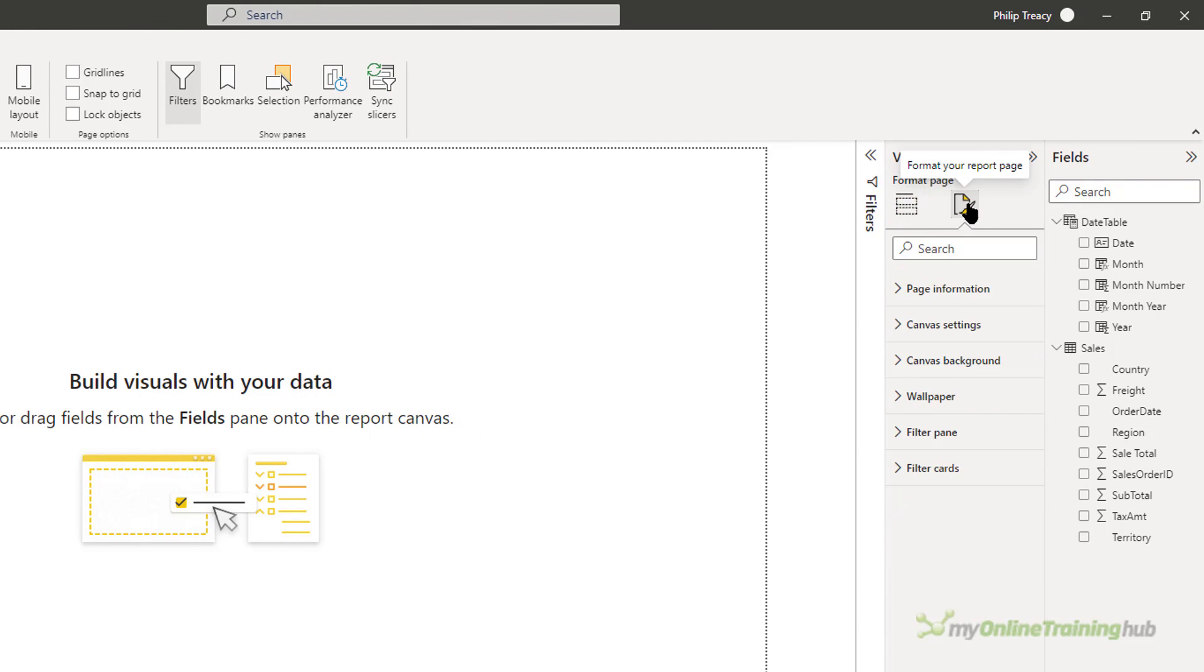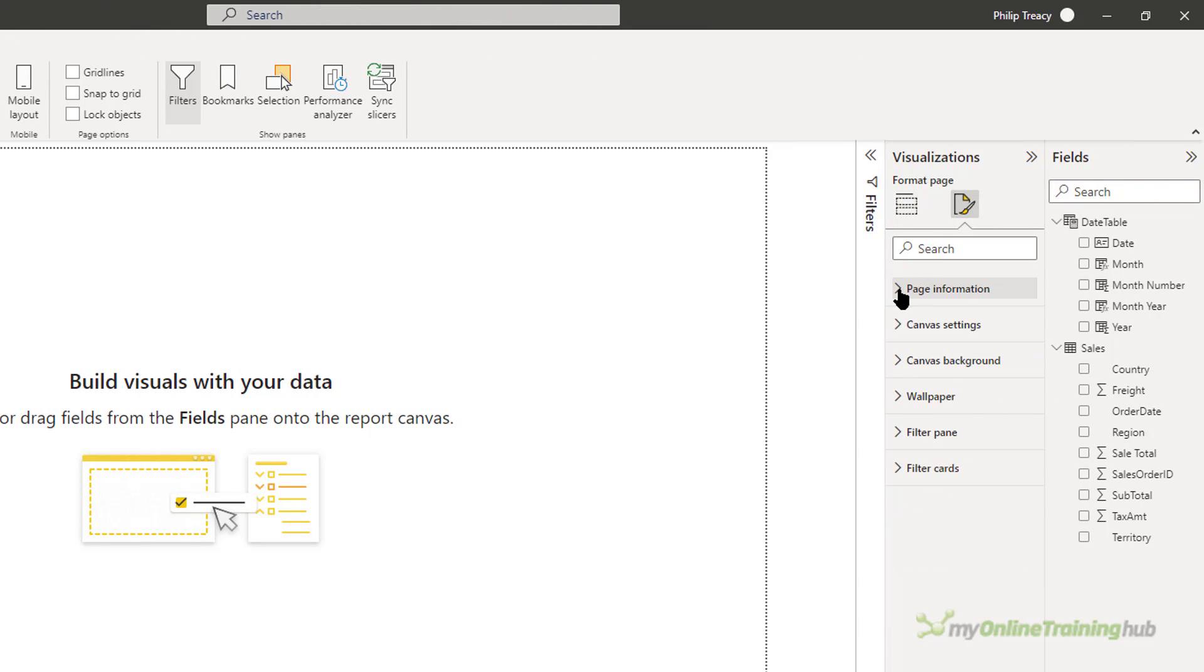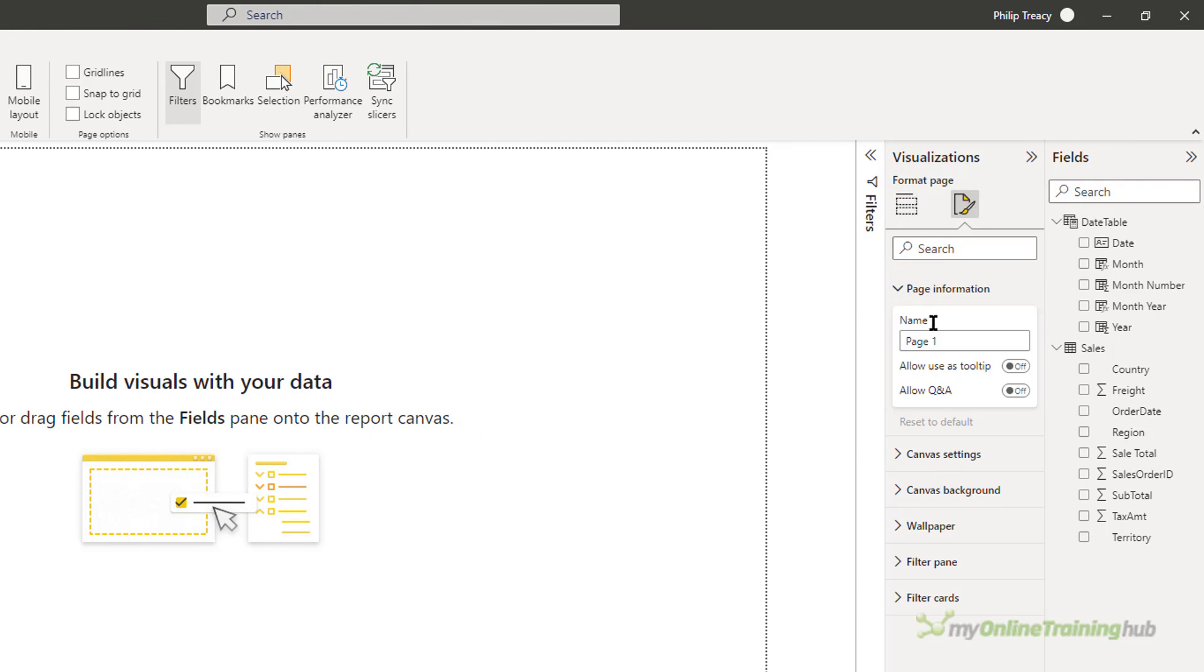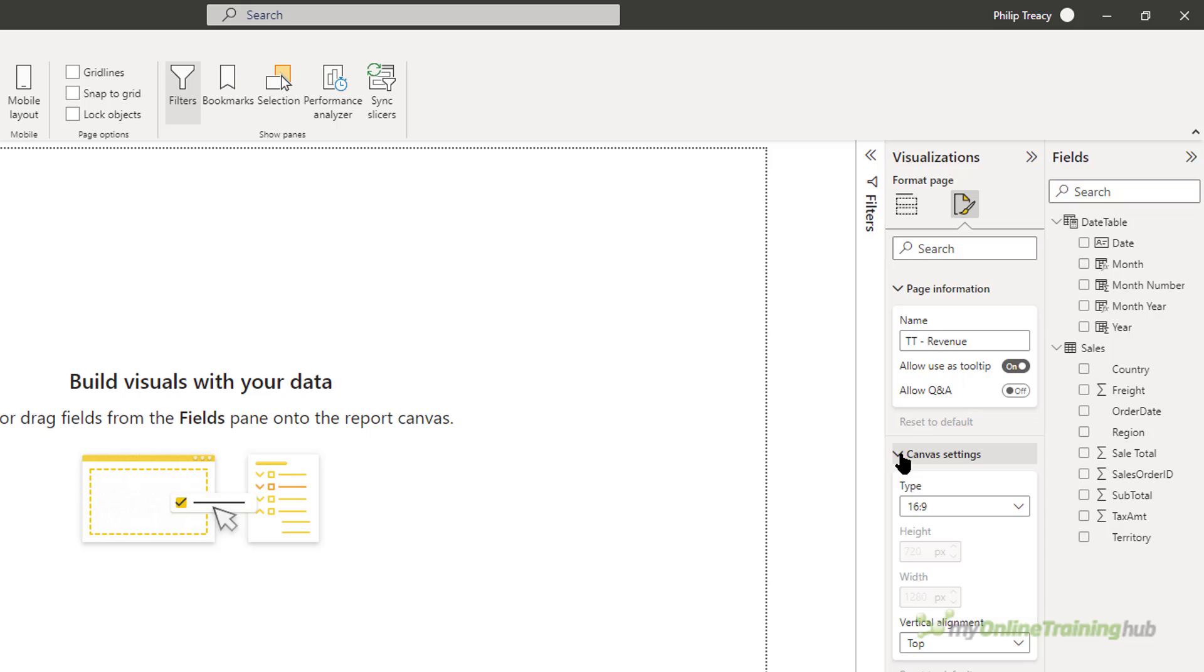And over here in the formatting, I'm going to change the page information and give it a name. I'm going to call it tooltips.tt-revenue. And I want to turn on allow use as tooltip in the canvas settings. Now you can choose the size of the tooltip.